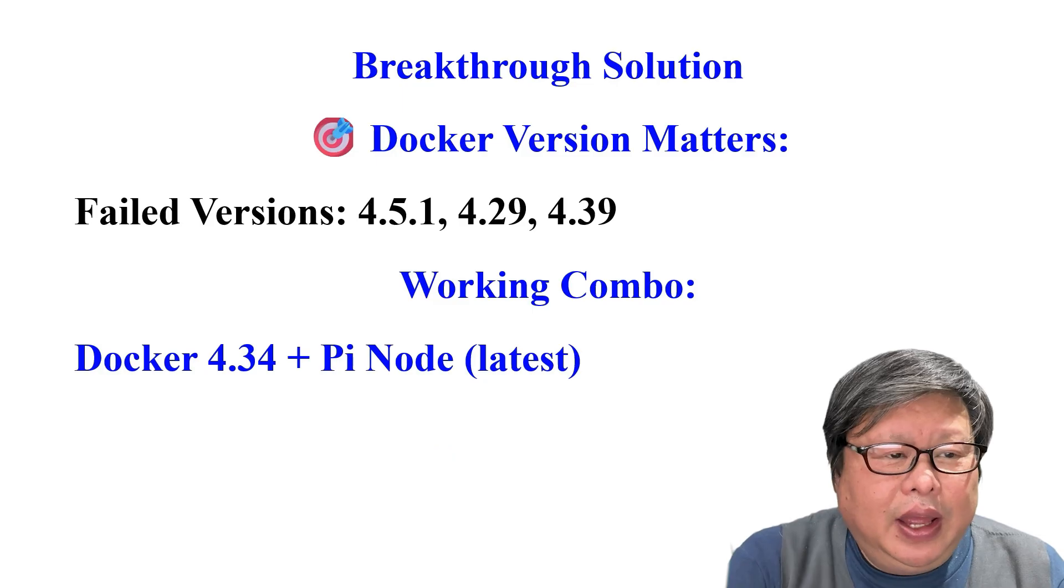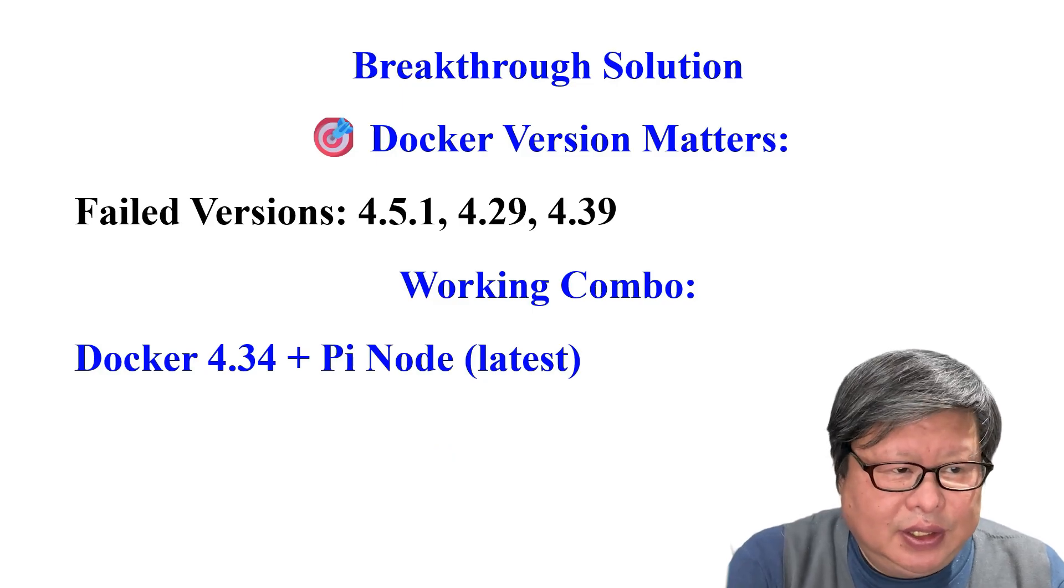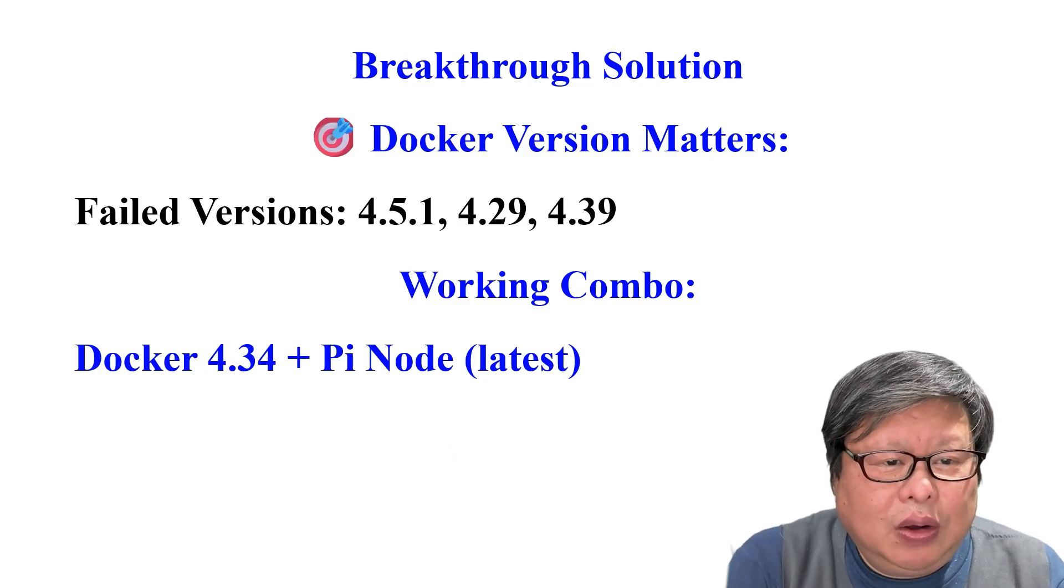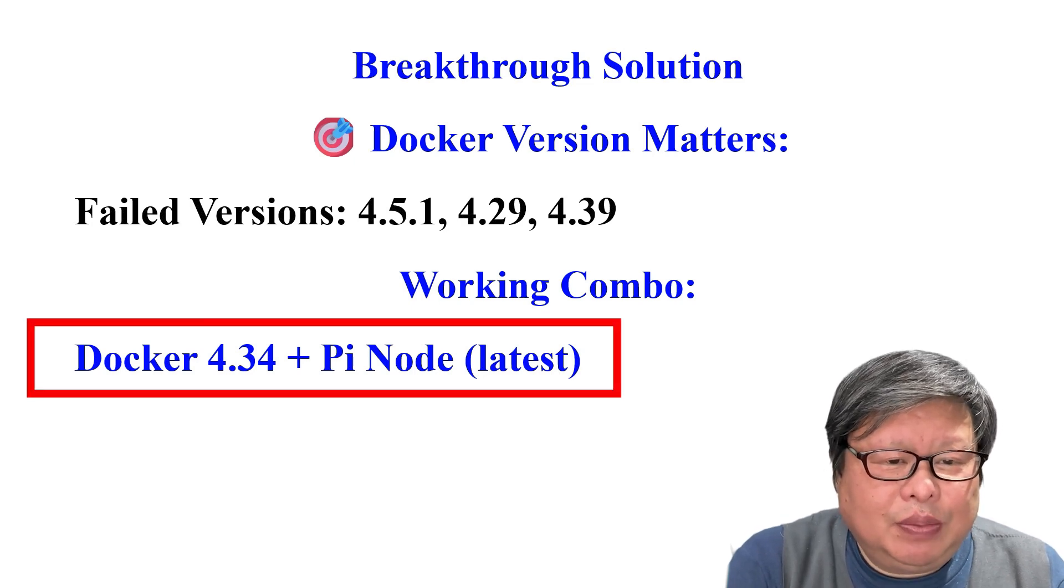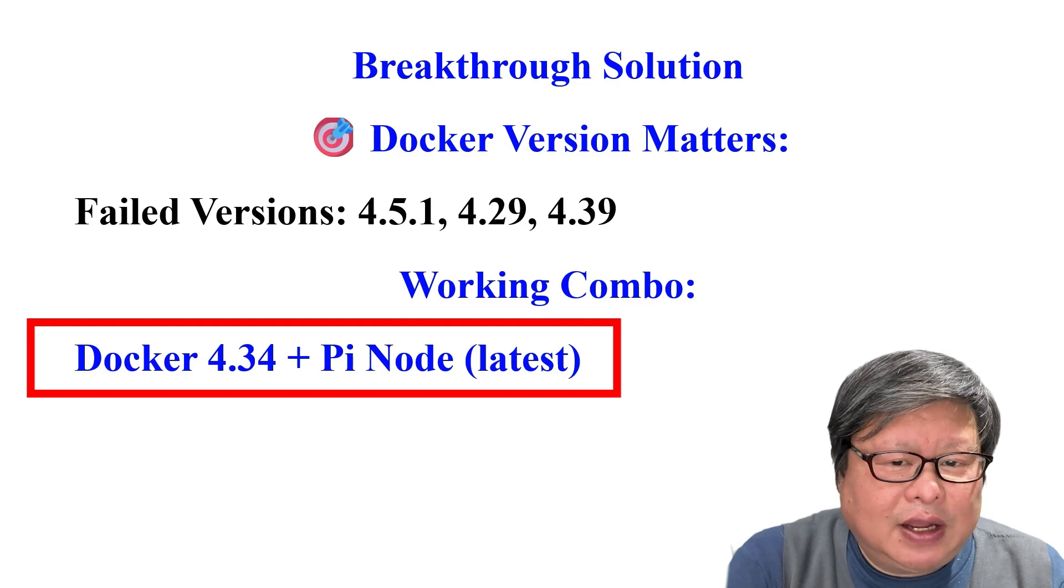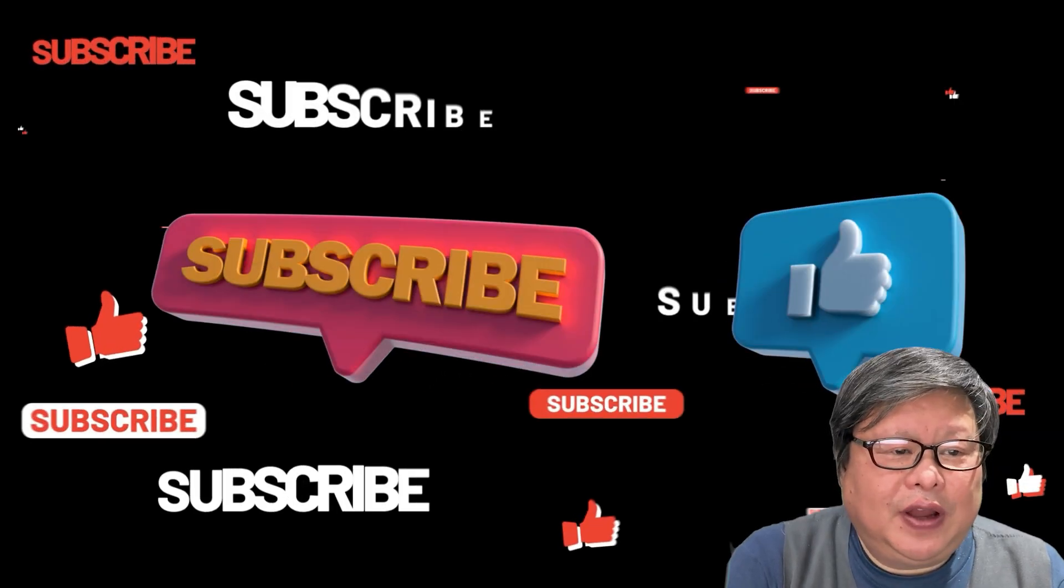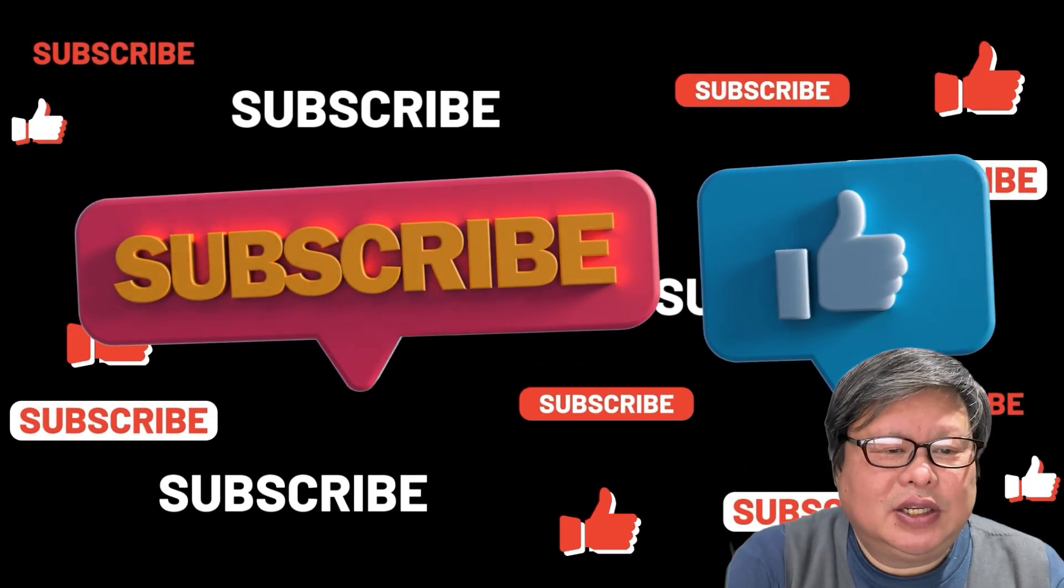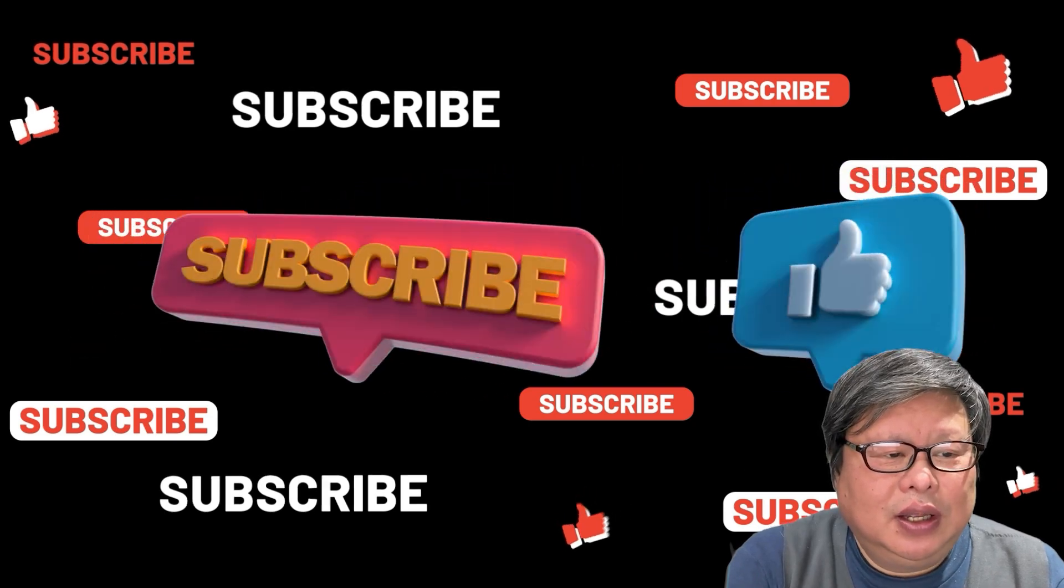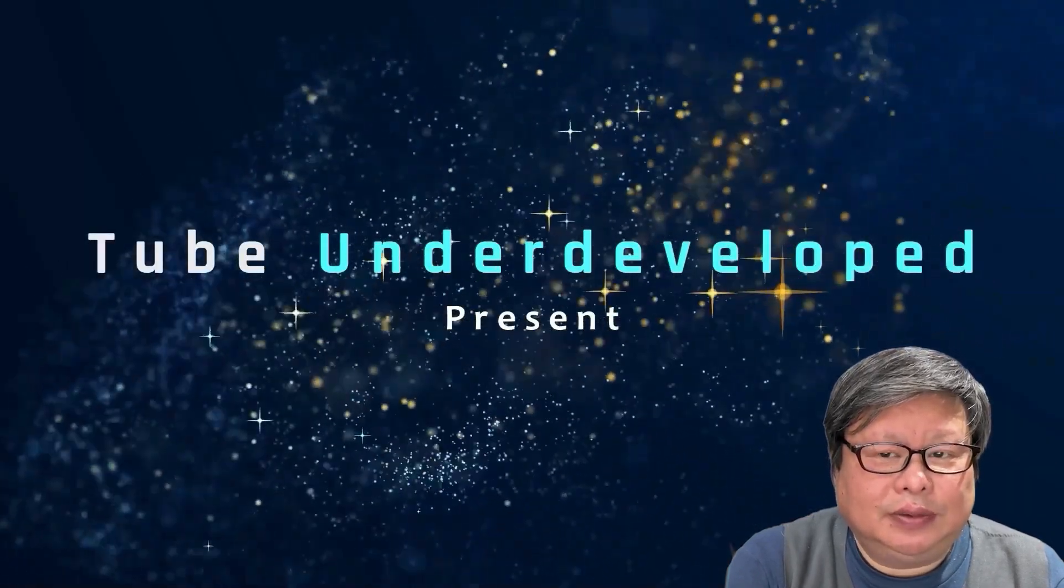Here is some critical advice. Never auto-update Docker without testing. Now stick to a stable version, for example, 4.34, unless confirmed safe. If you find my content to help you later, please consider subscribing to my channel. I am looking forward to seeing you later.